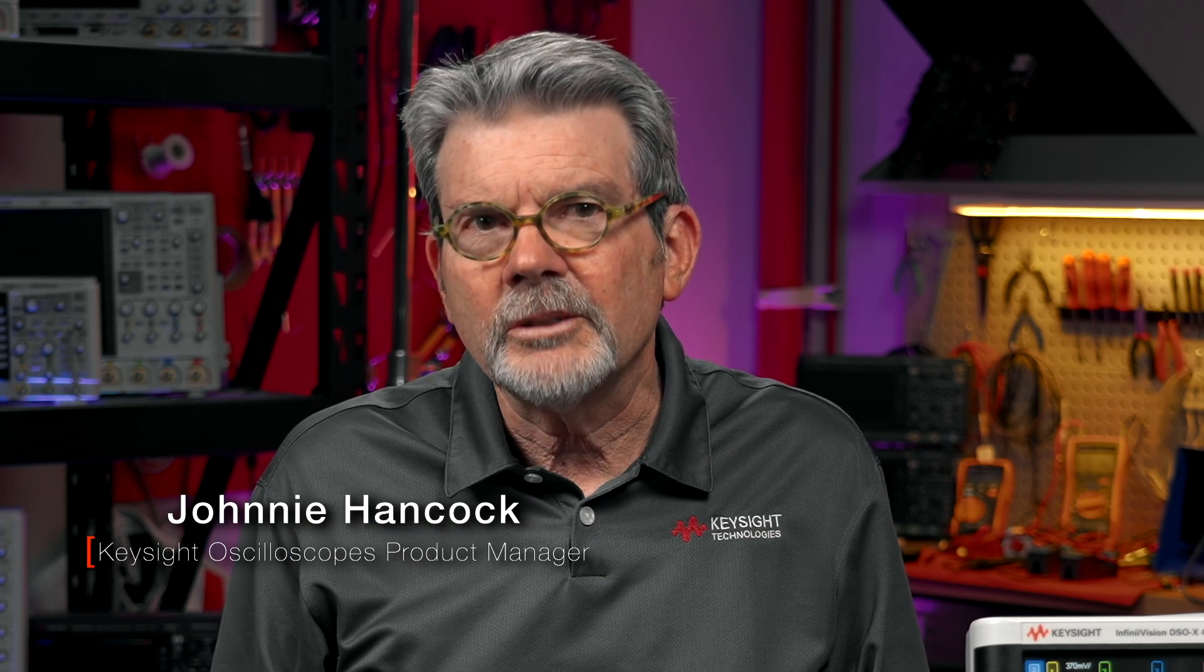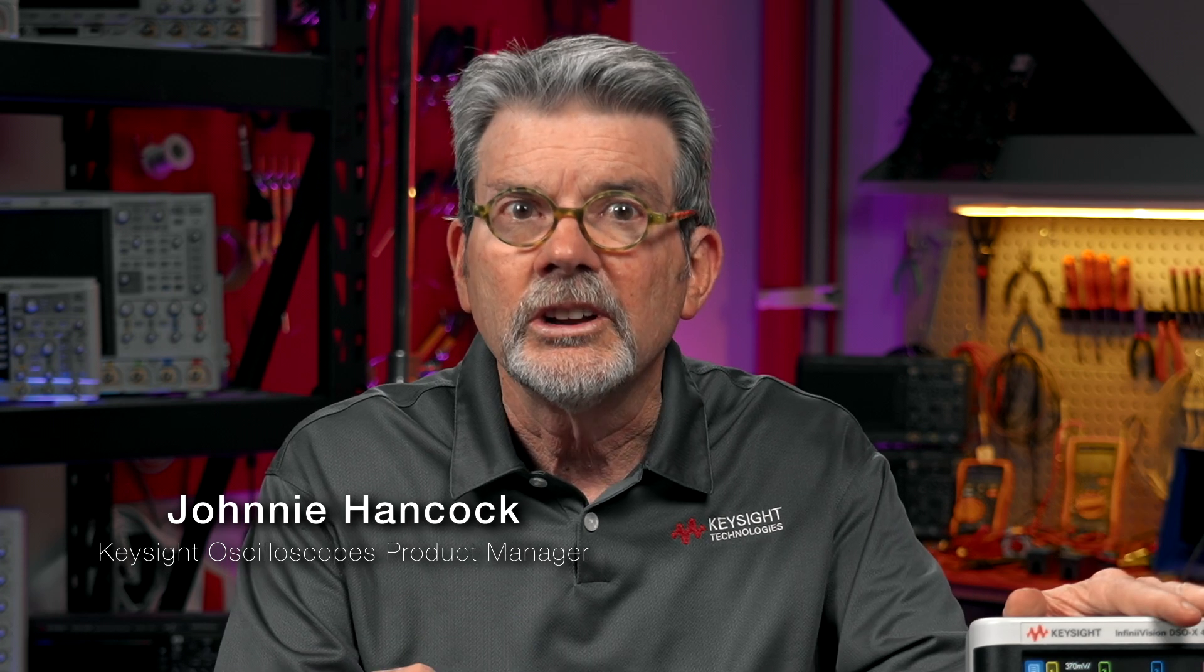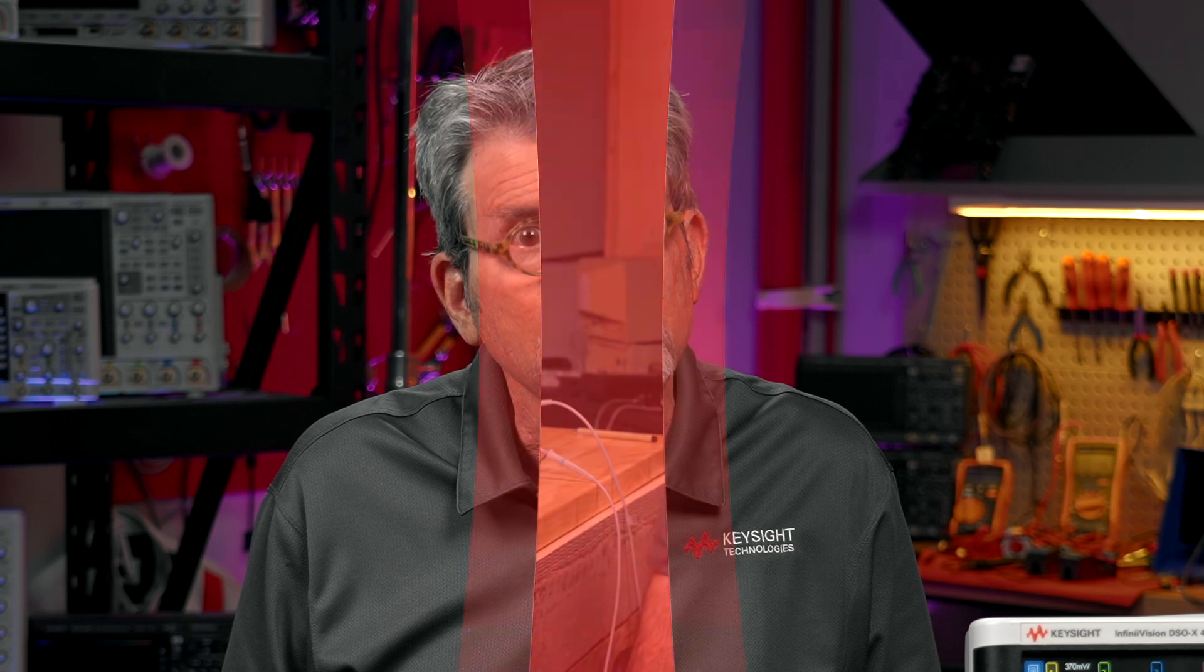Hi, I'm Johnny Hancock, product manager for Keysight's InfiniVision X-Series oscilloscopes. Let's get started and see how we can use simple edge triggering along with trigger holdoff to synchronize oscilloscope acquisitions on a burst.